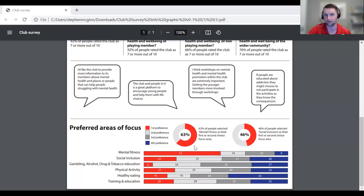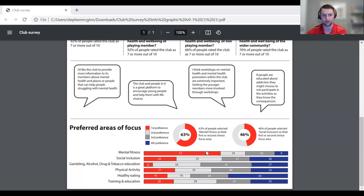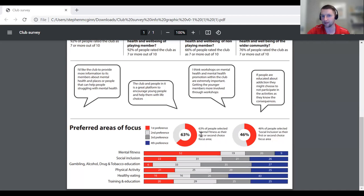We asked about people's preferred area of focus. 63% chose mental fitness as their first or second choice. We used the term 'mental fitness' rather than 'mental health' because it's more inclusive. Social inclusion was the next most popular. These were things we were able to focus on straight away with our healthy club committee. We organized talks with Jigsaw and a pop-up Gaelic talk, which included more people outside of a playing capacity.